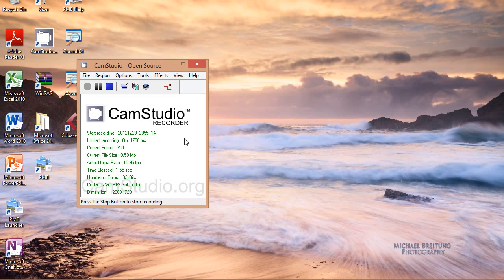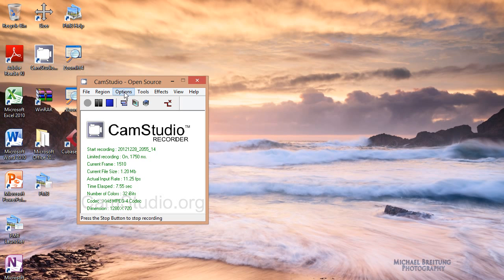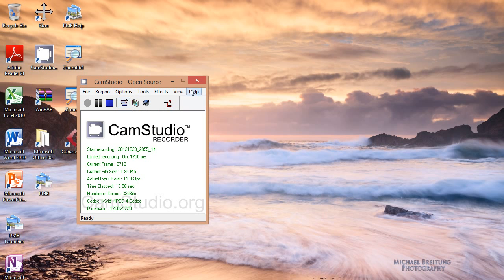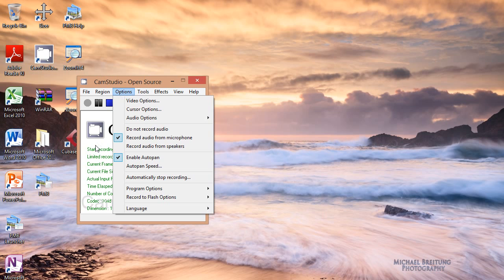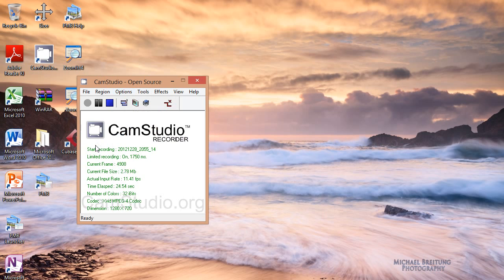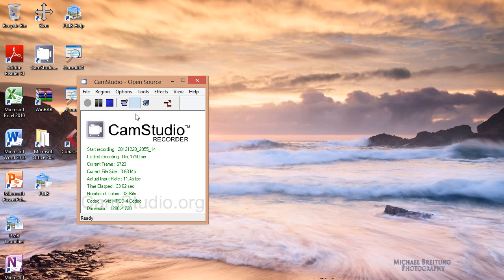Hello everyone. Today I want to show you some recommended high quality video settings to use with CamStudio. These are the settings that I use and they produce excellent results and great picture quality and audio.